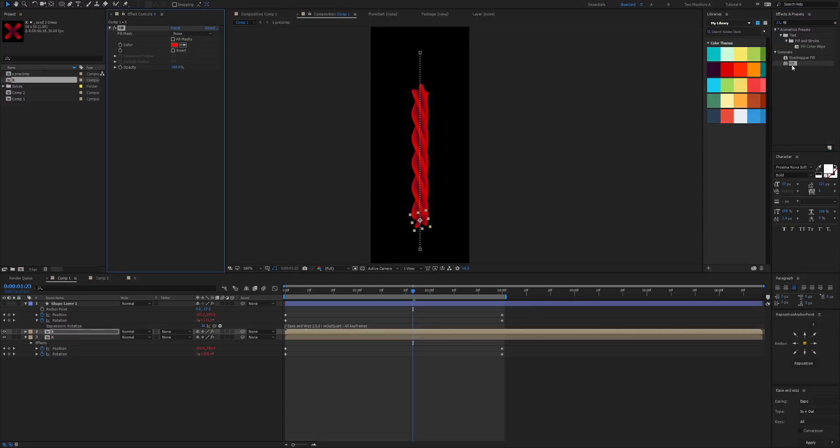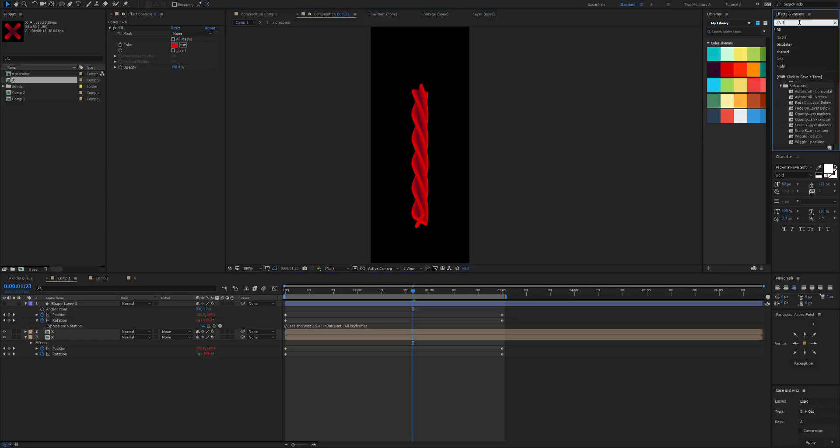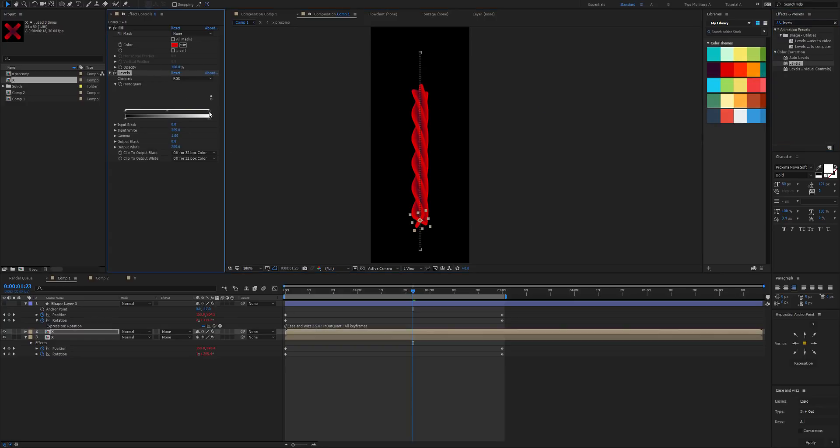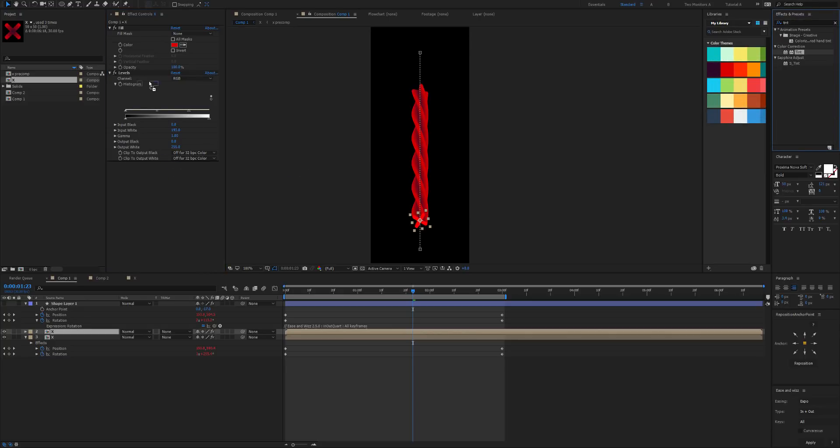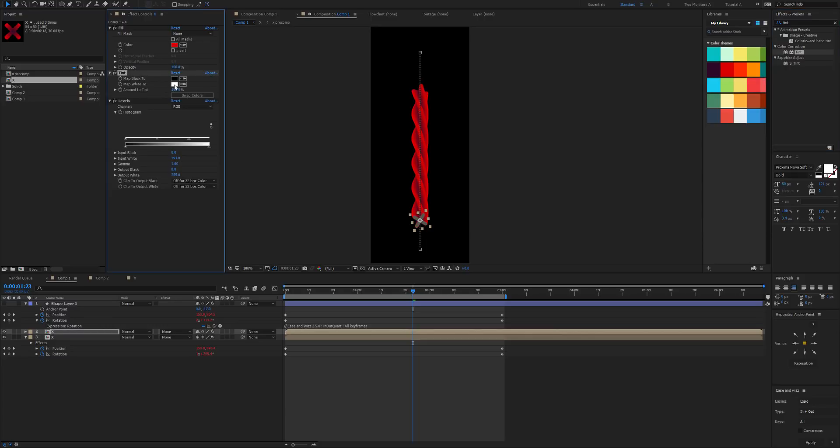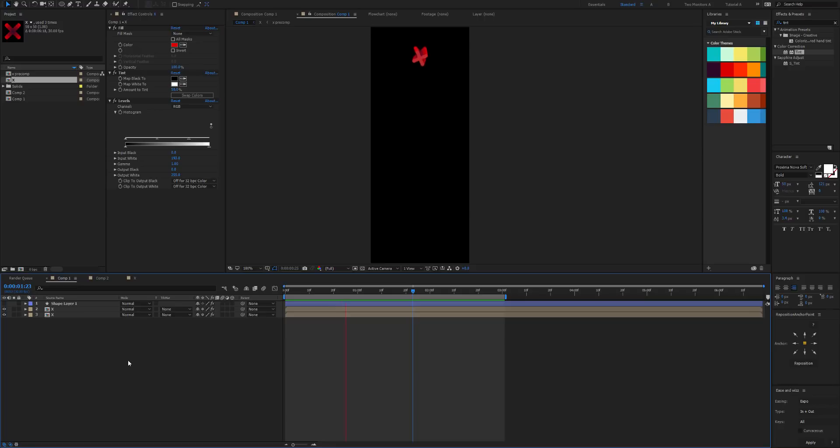And then set that color there, so at least we're not getting the pattern but it doesn't really stand out. So I'm going to add the levels effect to it, make it a bit brighter. Well we can't really make it brighter because it's pitch red, but I'll just add a tint as well. Looking good.